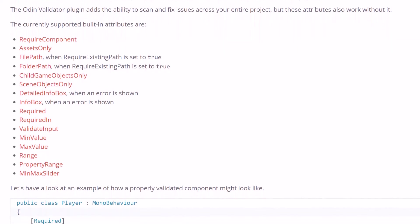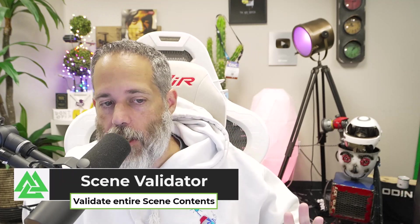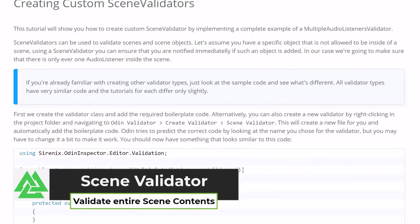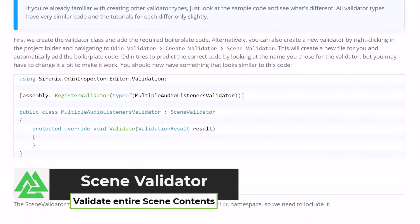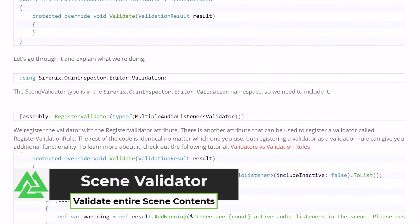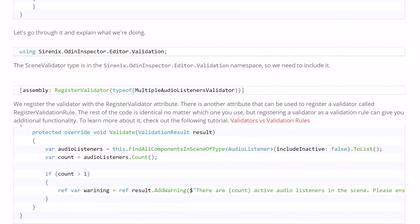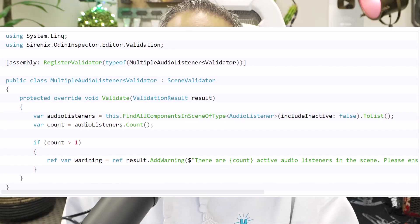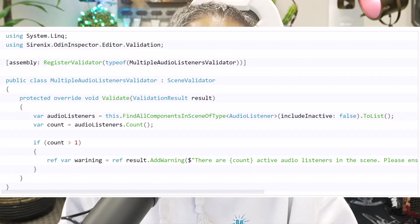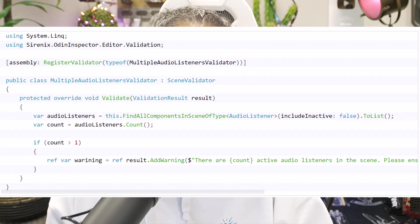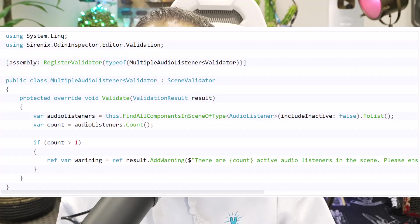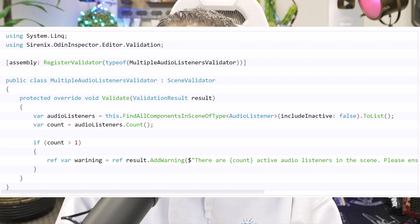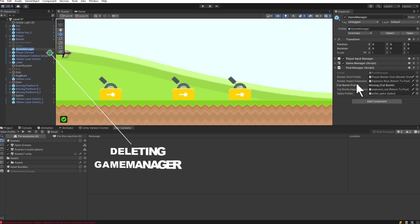One validator type I use a lot though is the scene validator. Writing scene validators feels a lot like writing a unit test for an actual scene, except it's extremely easy. You create a class that inherits from scene validator, then override the validate method. And there you can do whatever you want to make sure that the scene's valid. One of the most common things I do with them is make sure objects that I need to be in the scene are actually there.